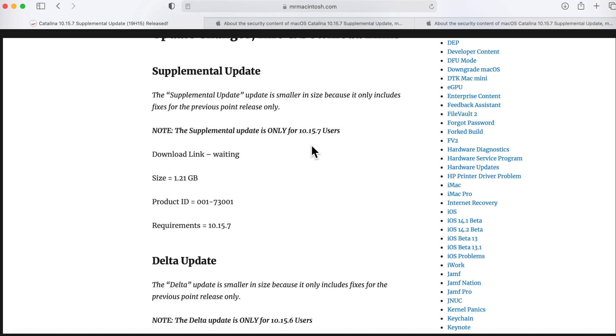You're on 10.15.7 now and you're on 19H2 or 19H4, you're going to get the supplemental update showing up in software update and that's only 1.2 gigabytes. I tested the installer out last night and it works okay, no issues. That's what you're going to get.